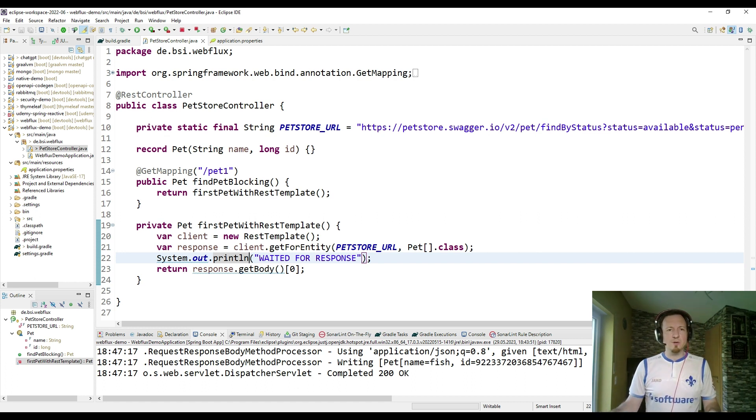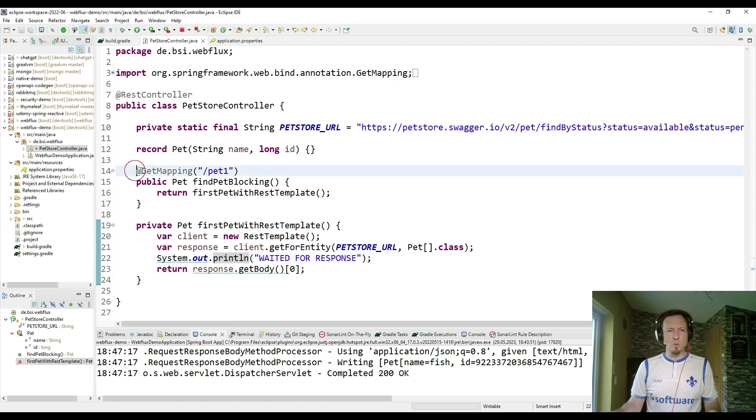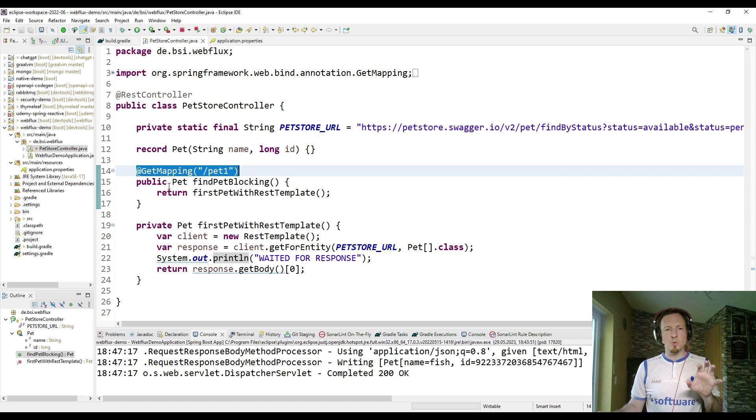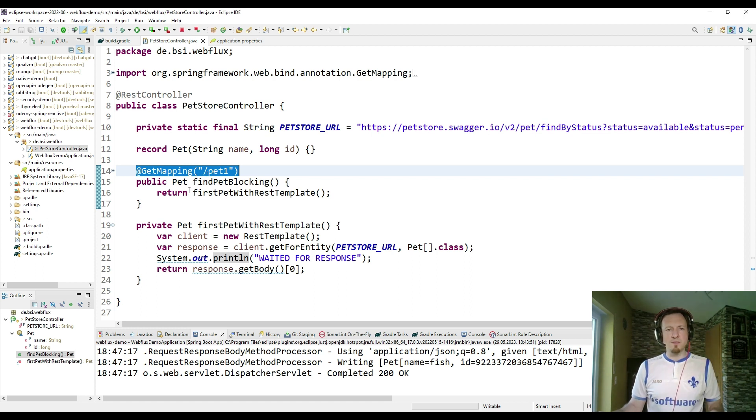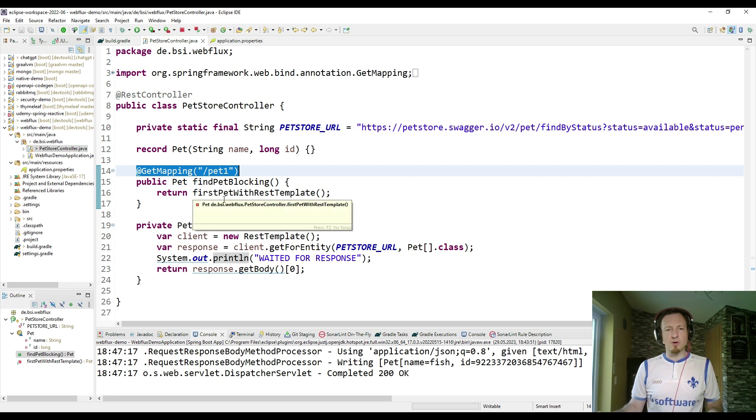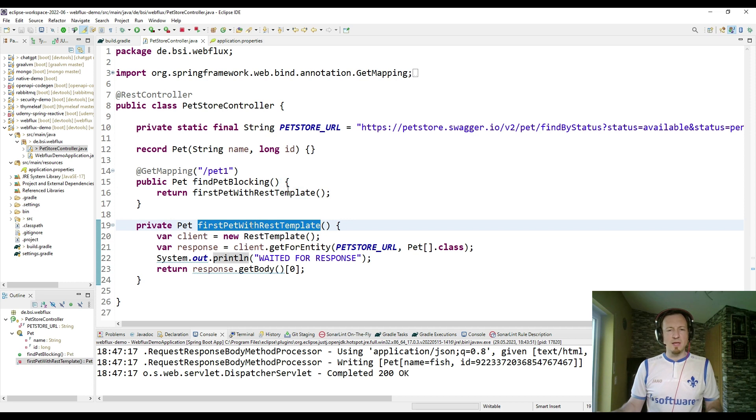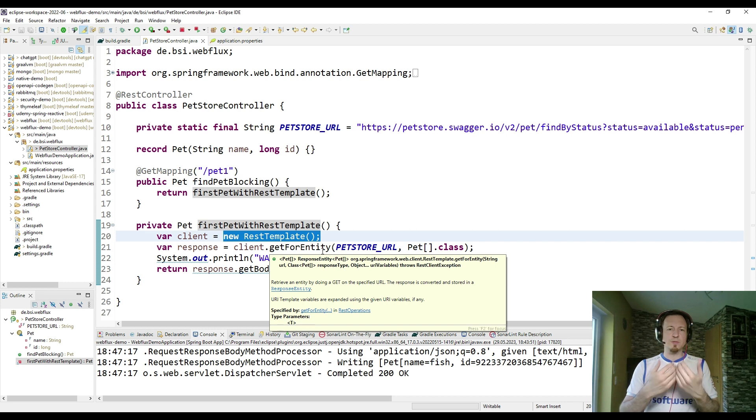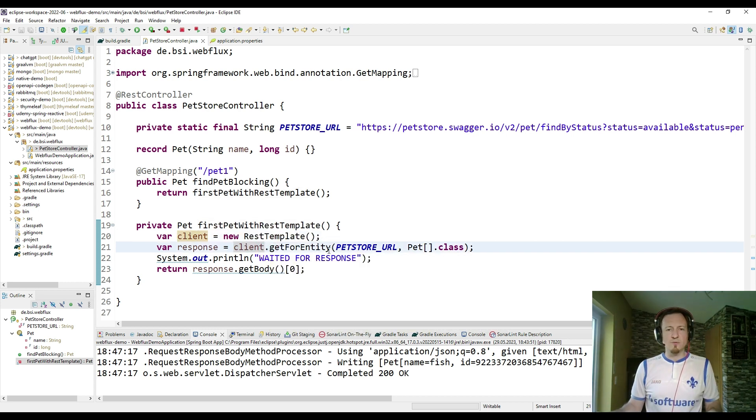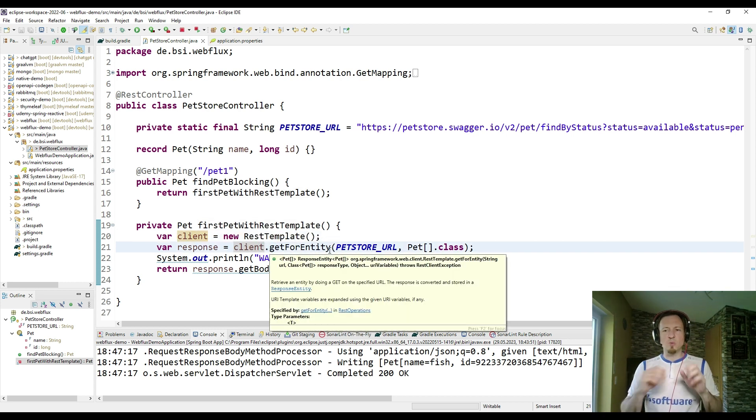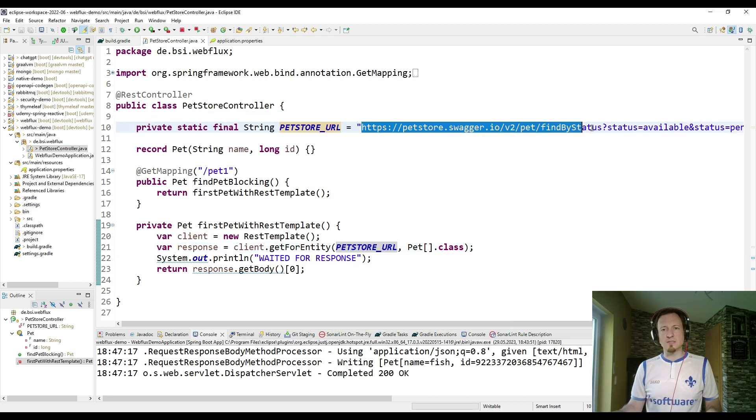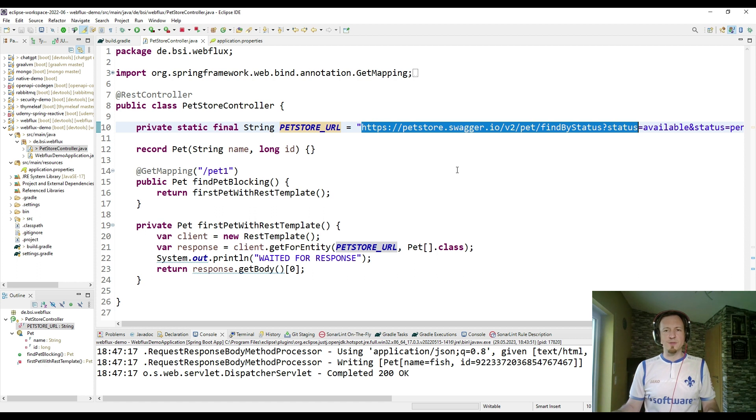So we have here a rest controller. The rest controller is offering one get method, and that is what we have seen a moment ago in the browser. So if I call get pet one, this method is triggered. It calls another method called first pet with rest template, and here we are setting up an HTTP client with the help of the rest template, and then I'm calling get for entities. So we are sending a get request to the pet store URL. The pet store URL is what you have seen before in the browser, in the swagger.